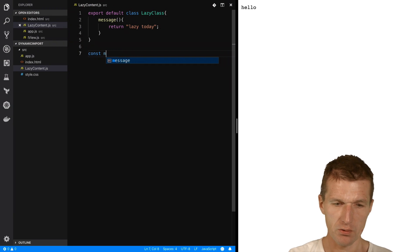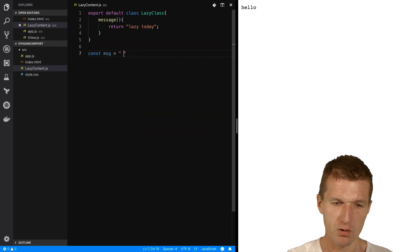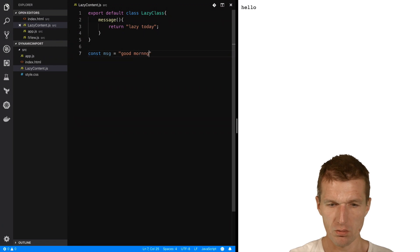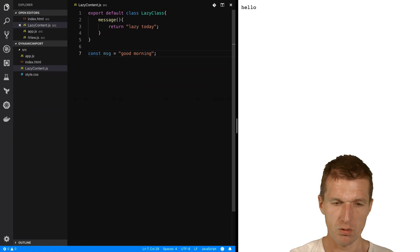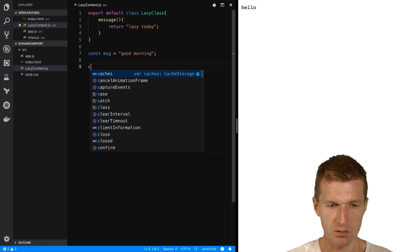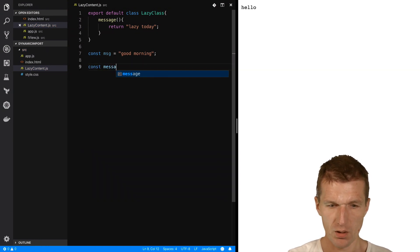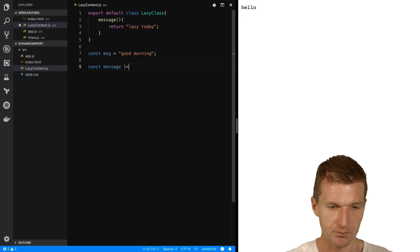Let's call it message, good morning. And a message method or function.